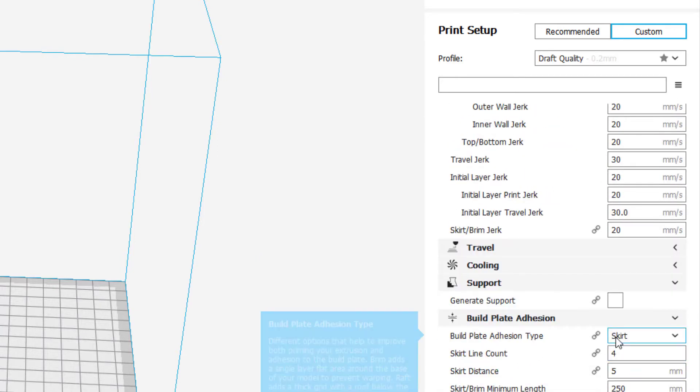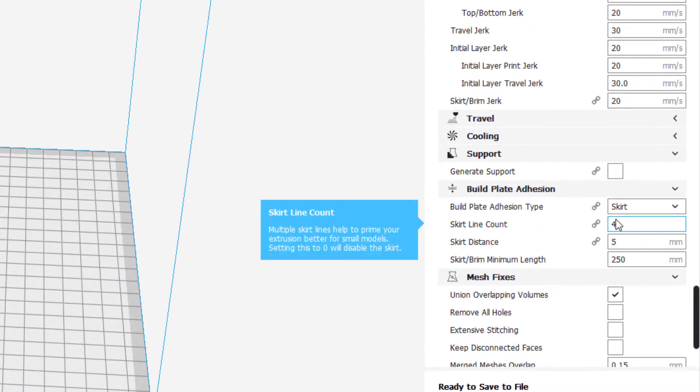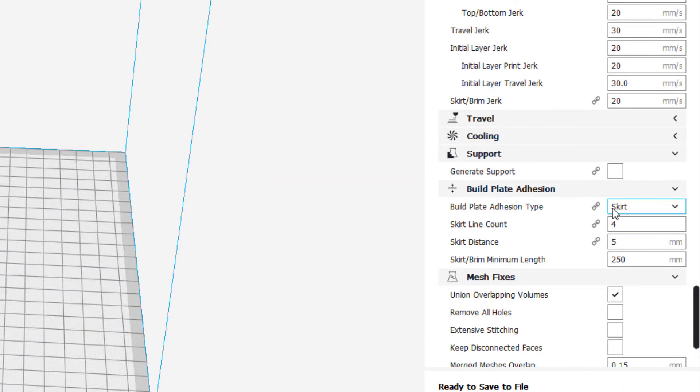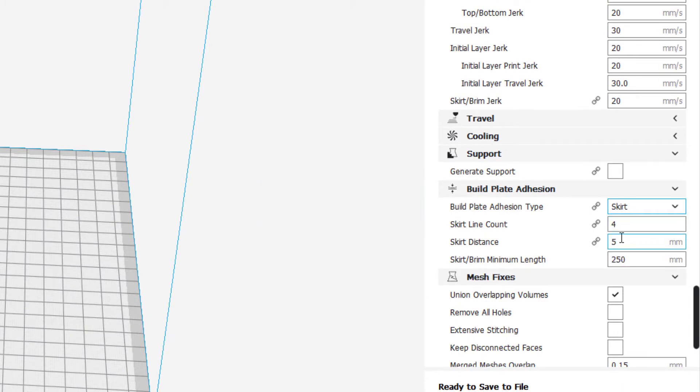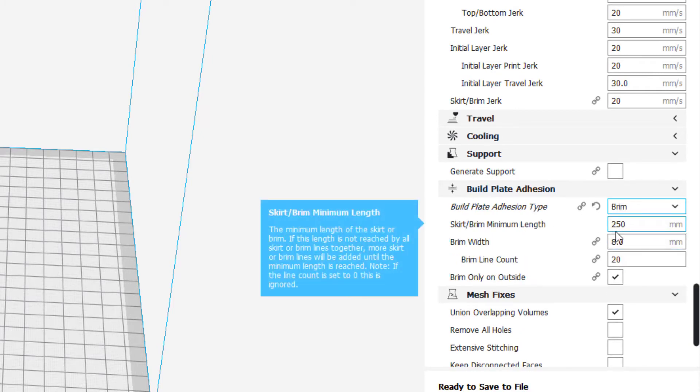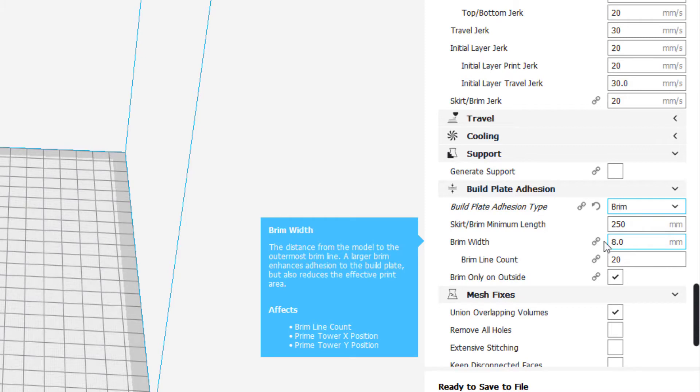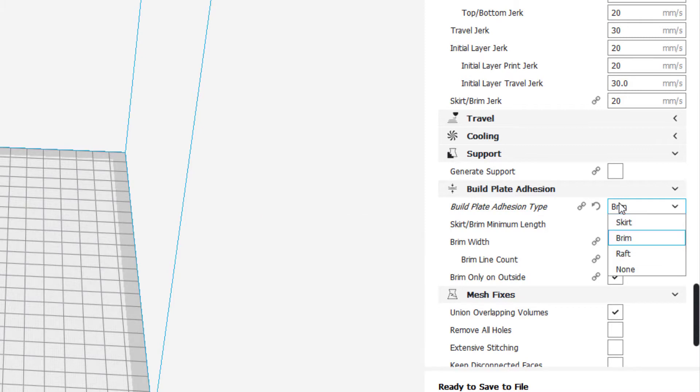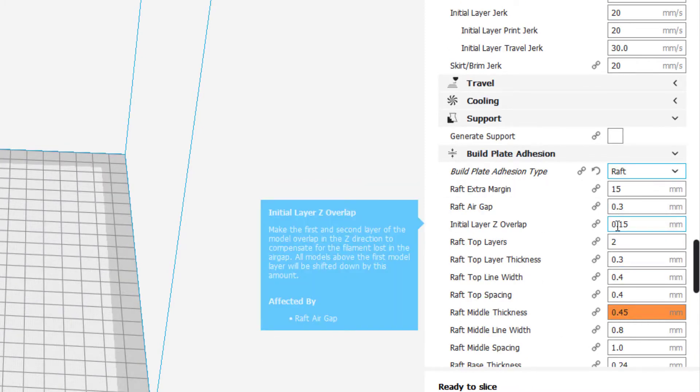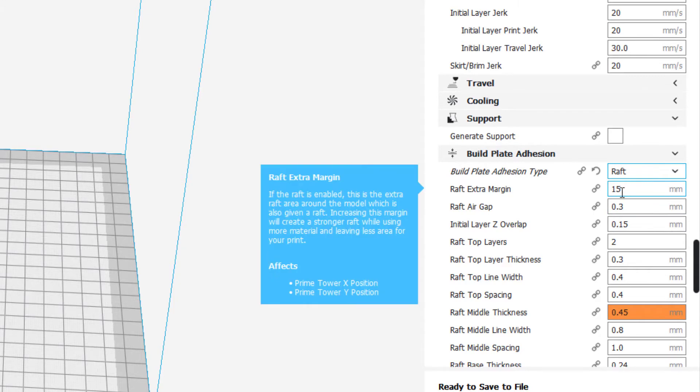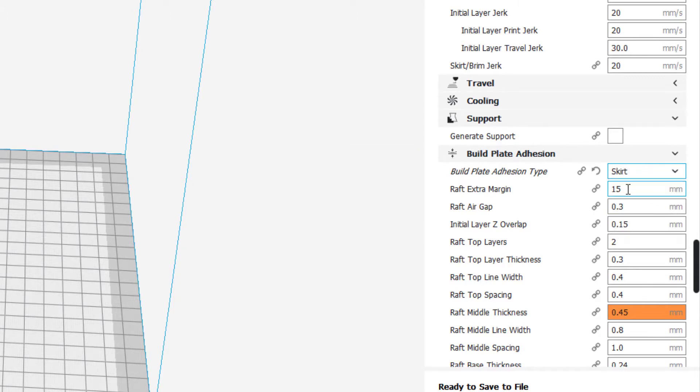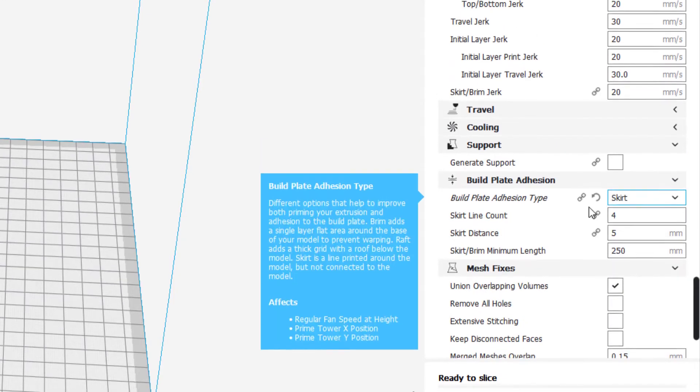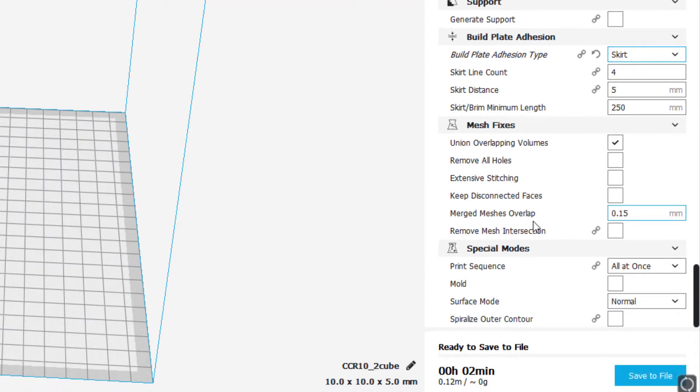I also like to go down to the Build Plate Adhesion, and I like Skirt and I like four lines of it. Note, if you switch to Brim, this is where it picks how much brim you want, like 8 millimeters. Or if you do Raft, it does a large 15 millimeter raft. So this is what you start to learn is how to adjust those numbers.